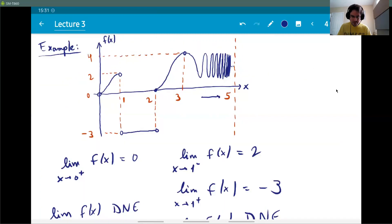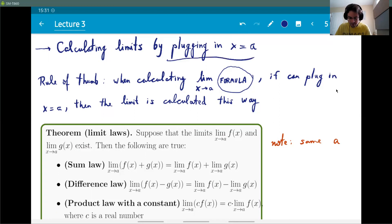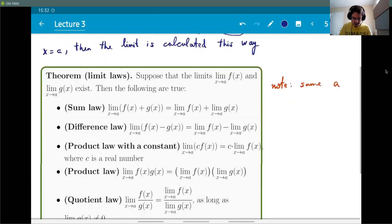That was the review of what limits mean informally. Now we're ready to compute limits using algebra. The easiest case is when you can calculate the limit as the value of the function — simply plugging in x=a. The rule of thumb: if you can plug x=a into the expression without any problems like dividing by zero, then the limit equals the value you get by plugging in.